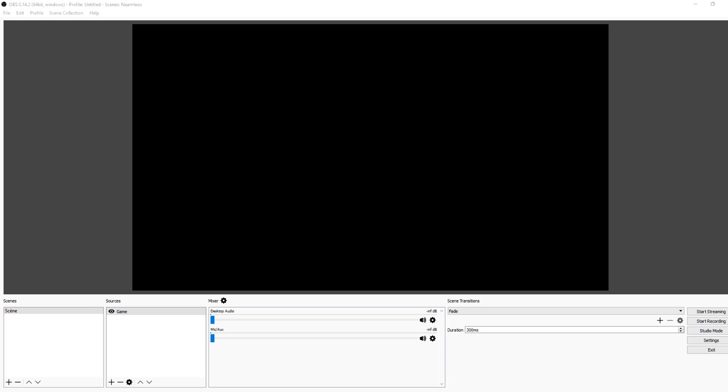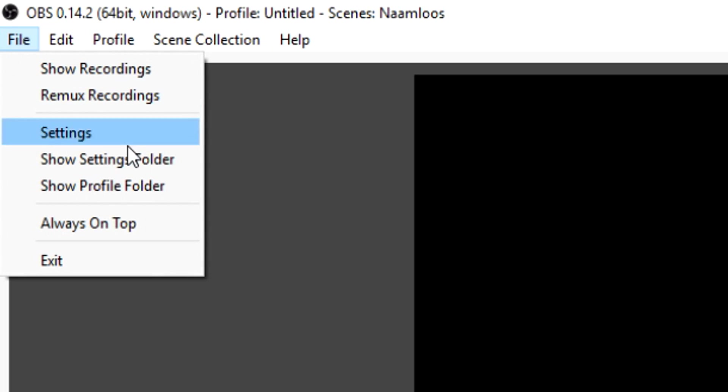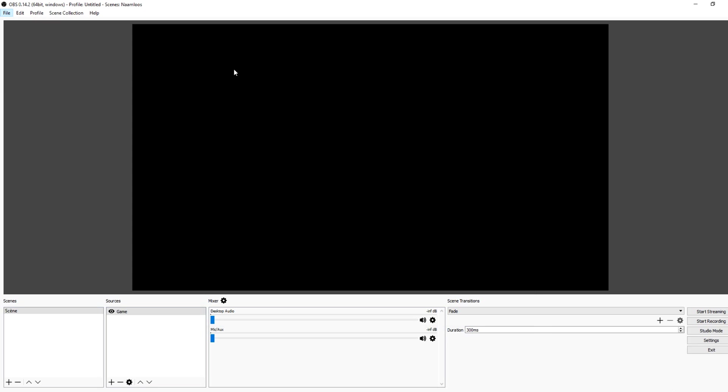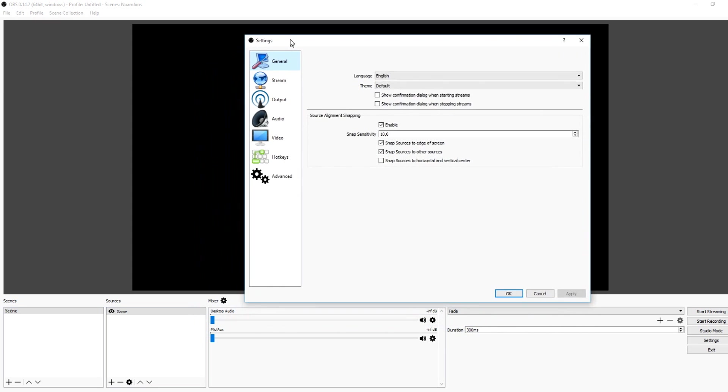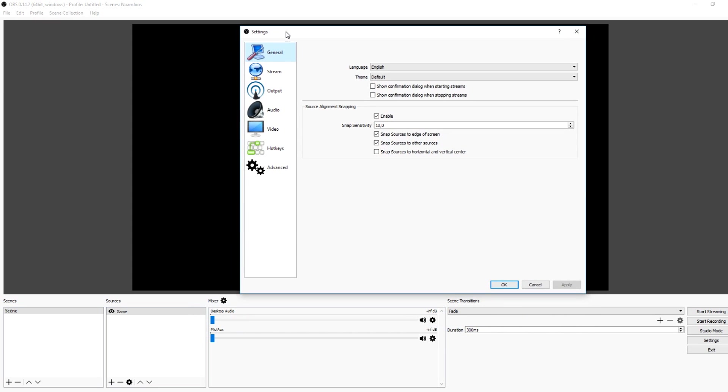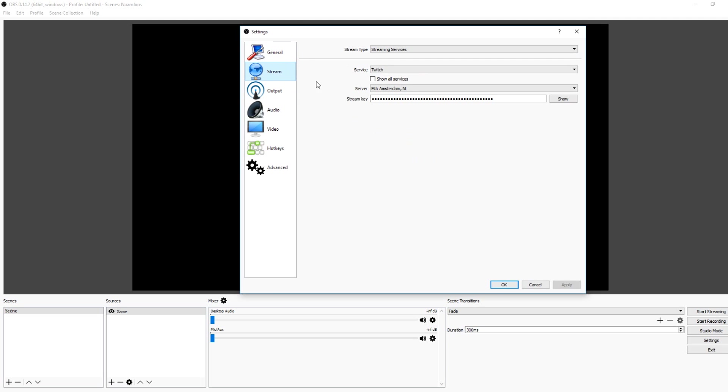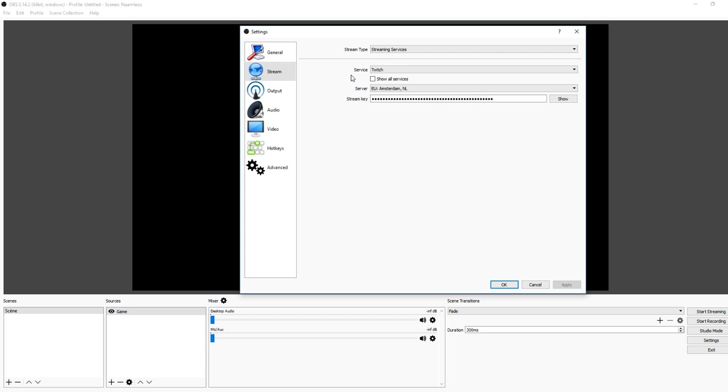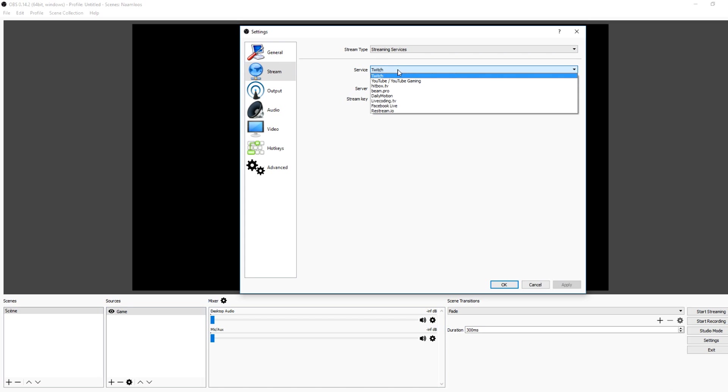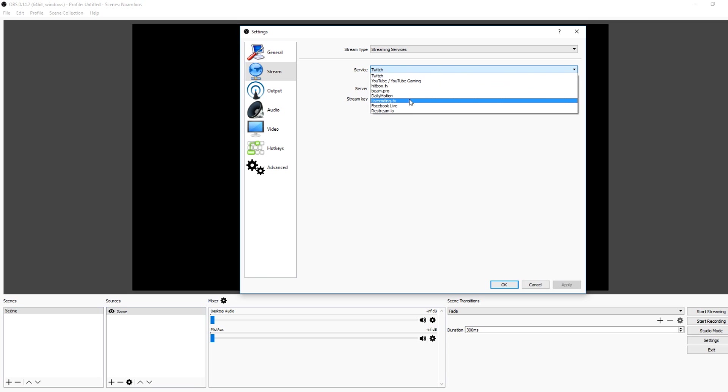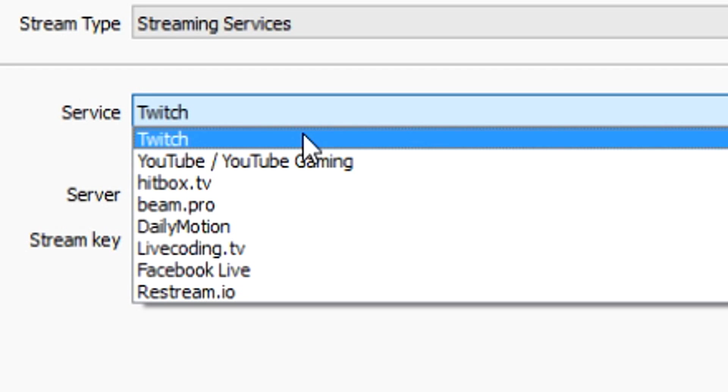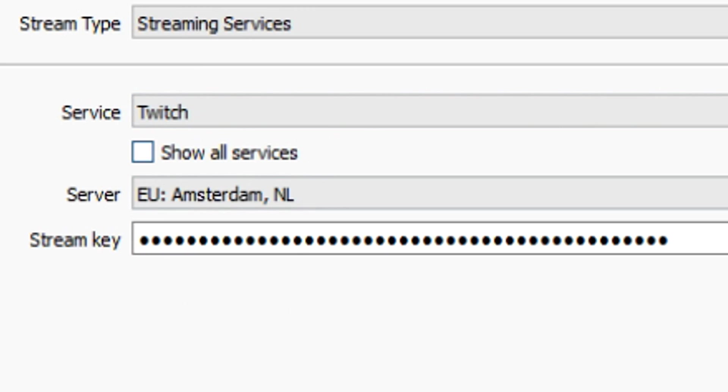The first thing I want to do is go over to File, and then you want to go to Settings. You want to go to Stream and keep it on streaming services. Then here you can choose where you want to stream - Twitch, YouTube, or even Facebook. The two primary ones are probably Twitch and YouTube, so I'm going to pick Twitch for this one.